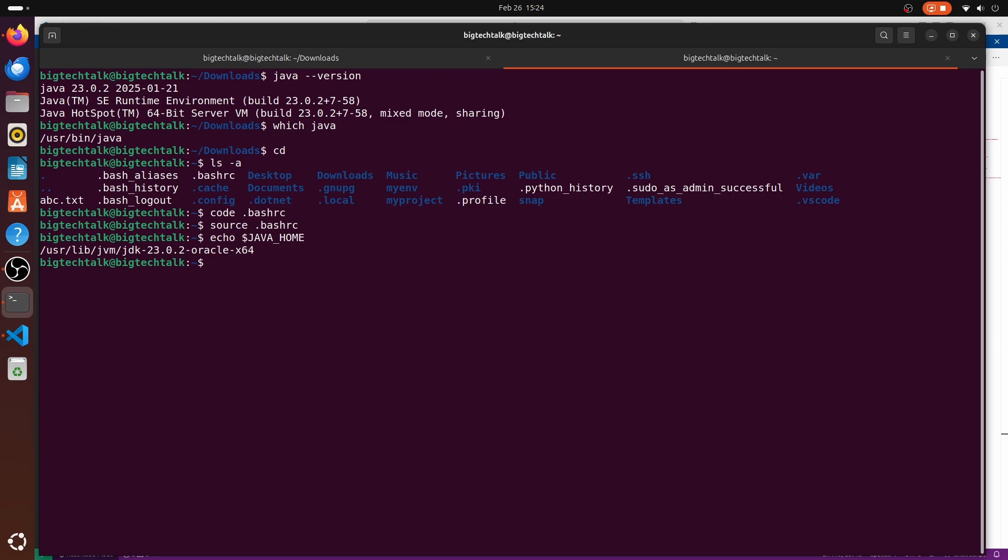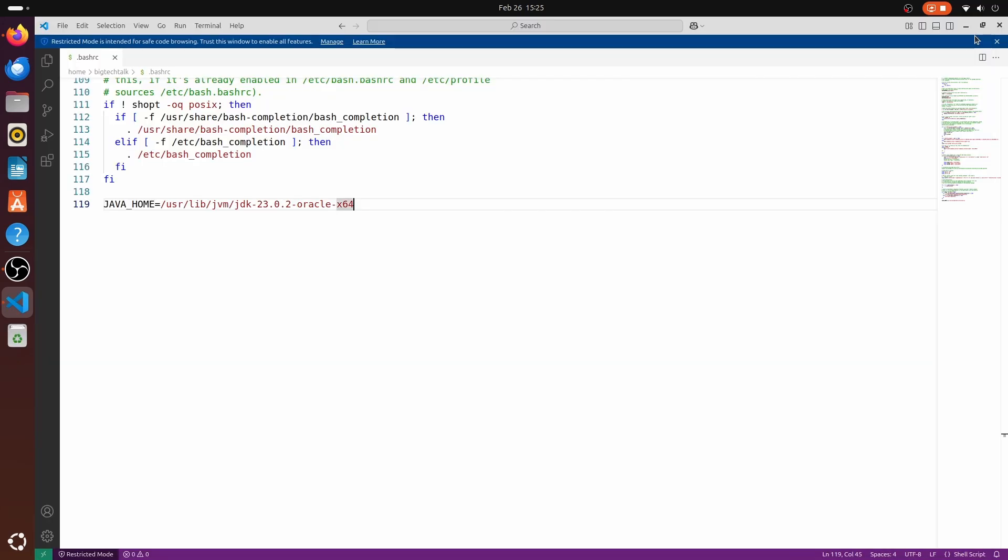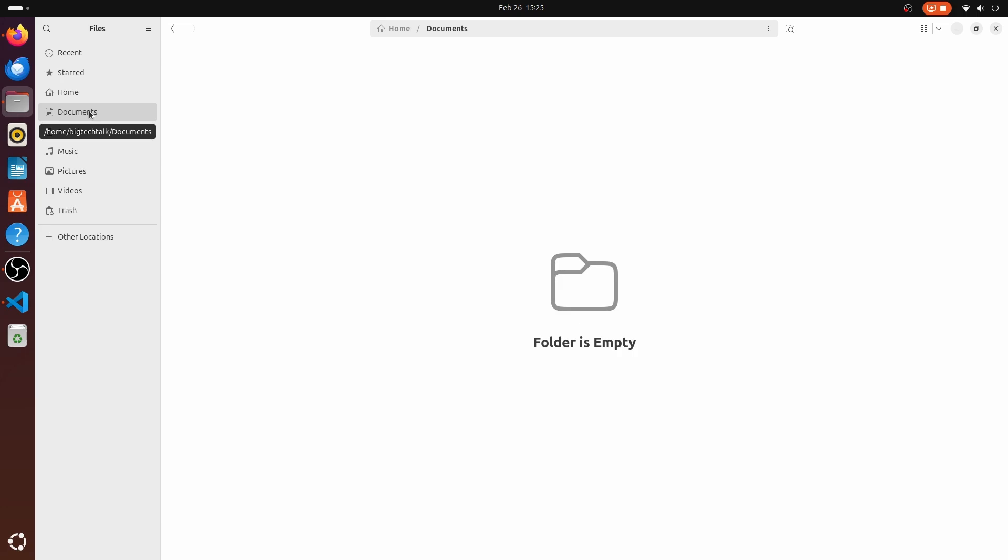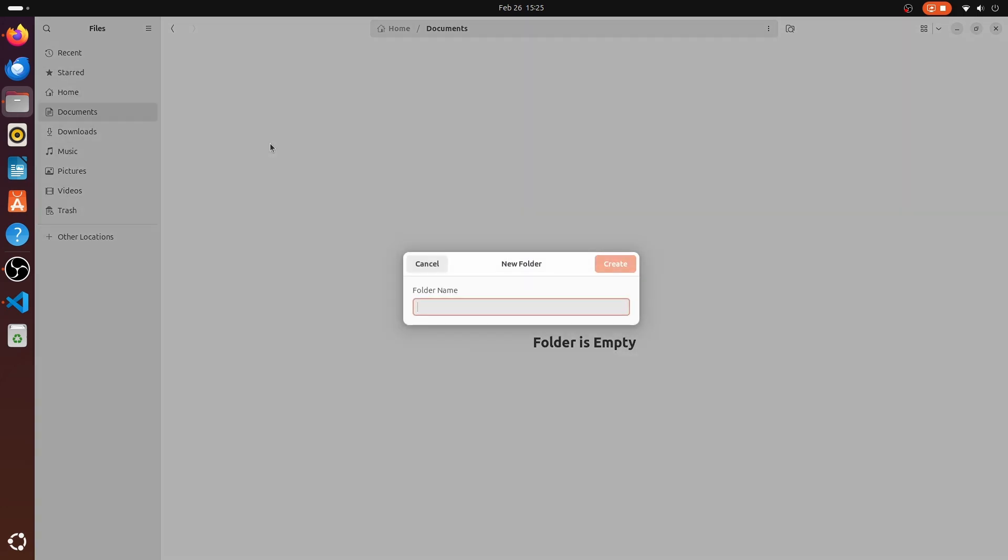Now let me show how you can run a java file using java command line. I will close all the terminals and I will open document folder. Over here I will create a folder with the name demo.